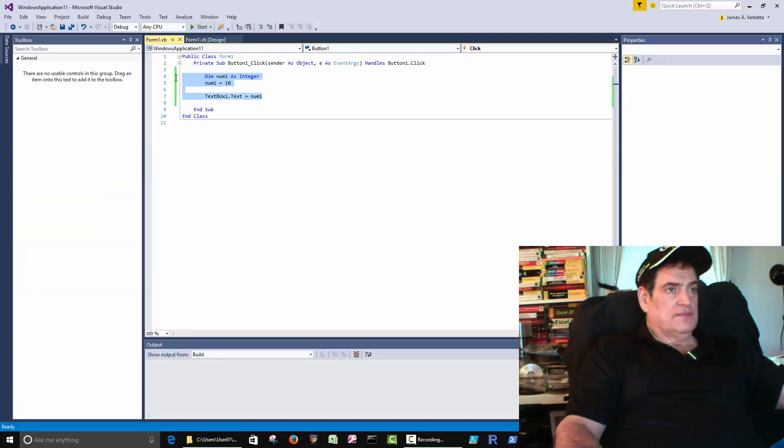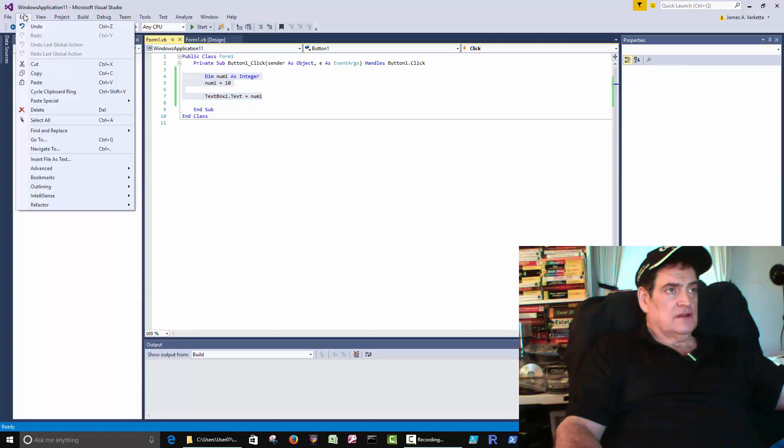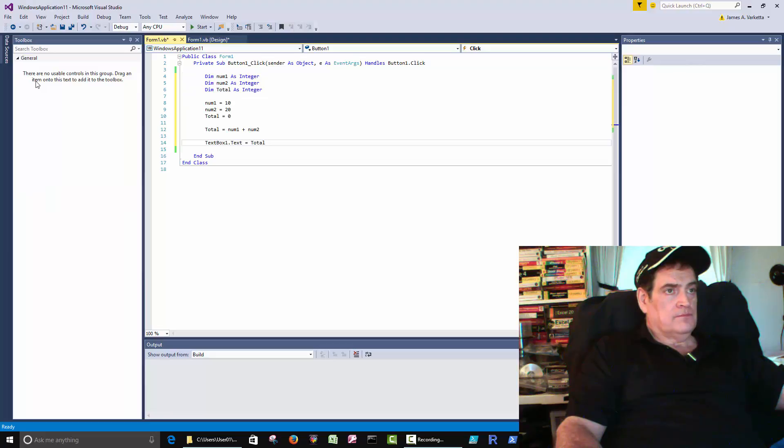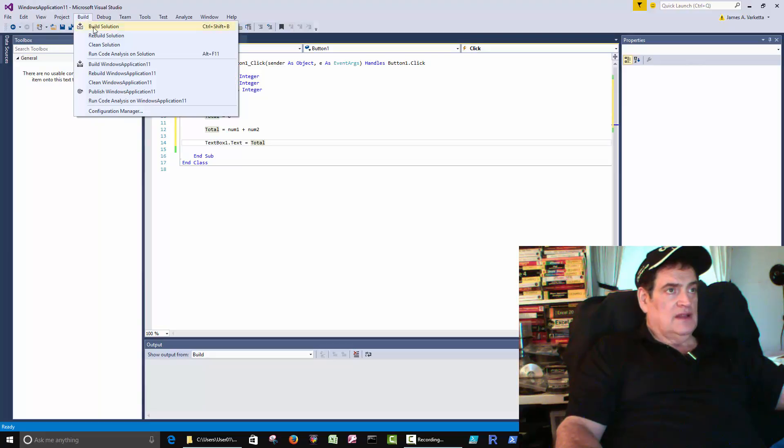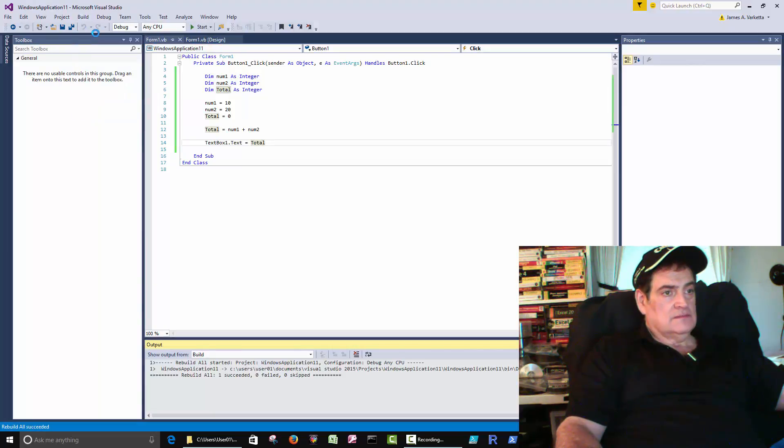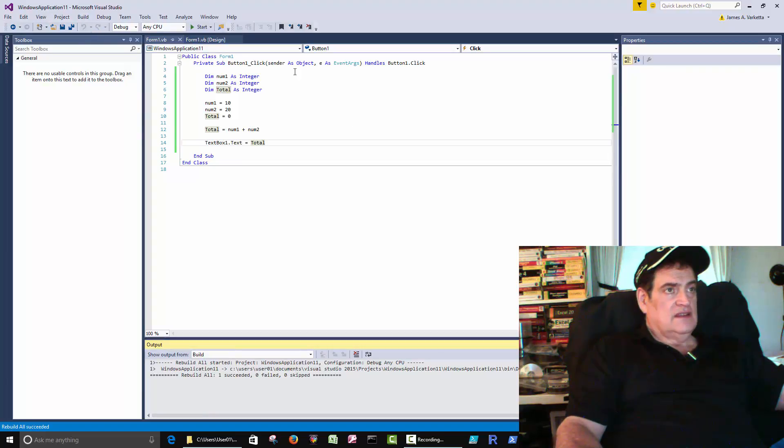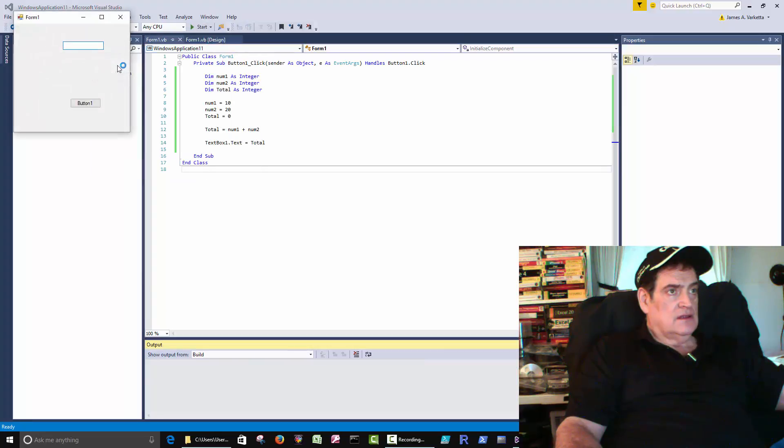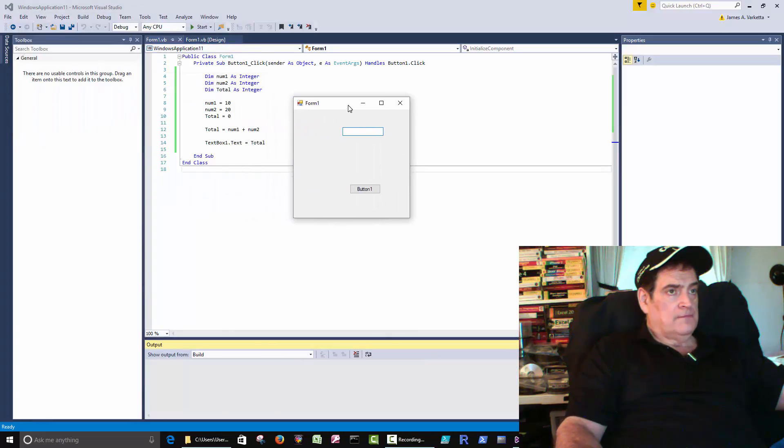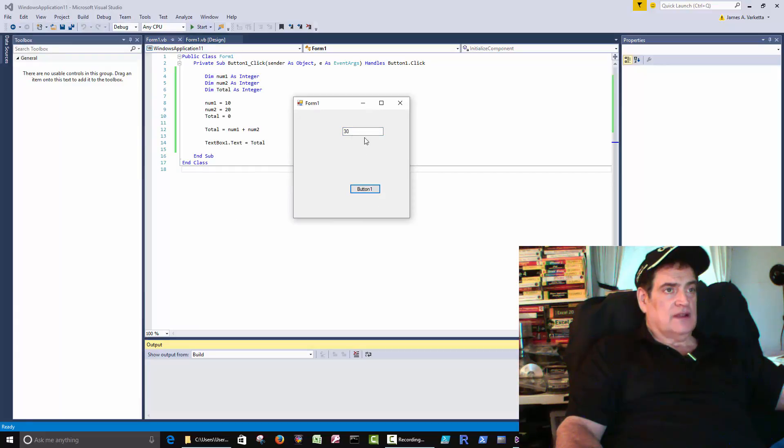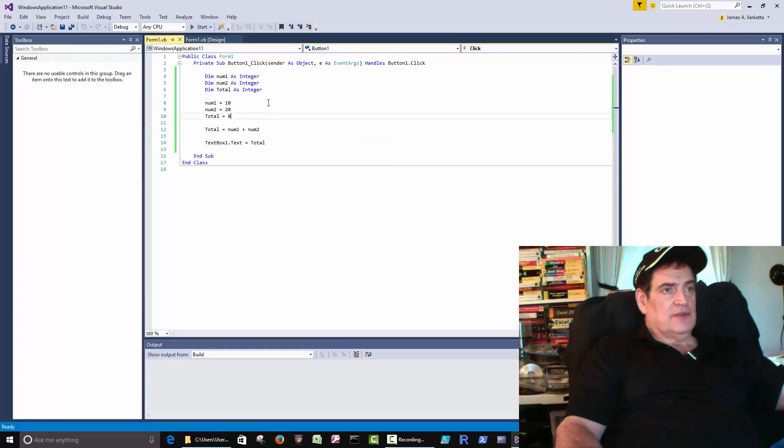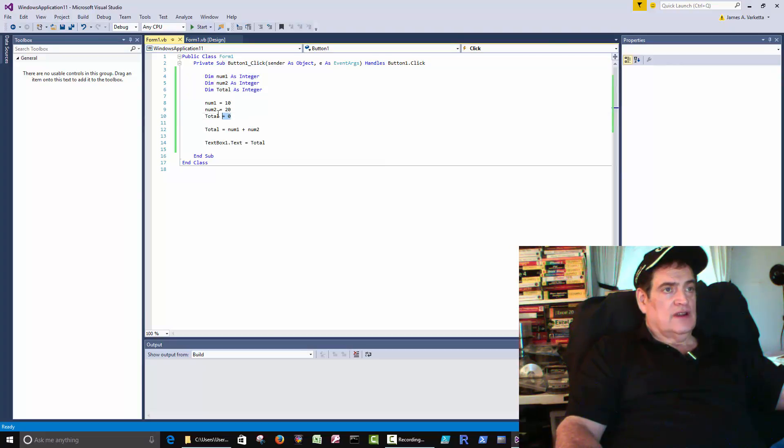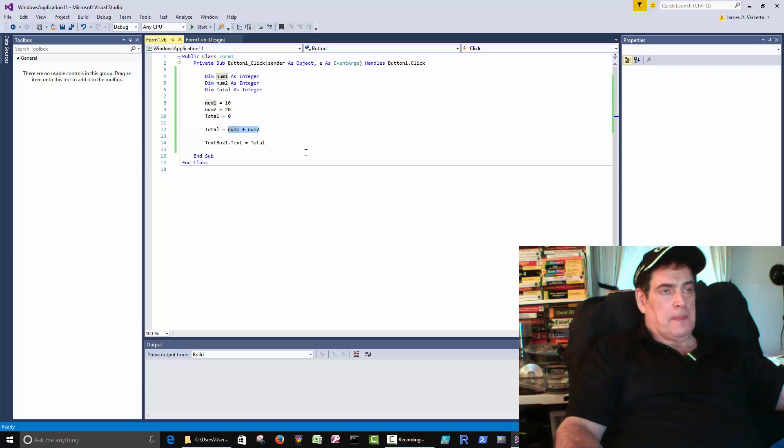And here we take total. Then we'll compile it. Succeeded. And then we'll run it. Click the button and we get 30 in the text box. So that's just an example of creating three integers, storing a number inside those integers, and then adding them up.